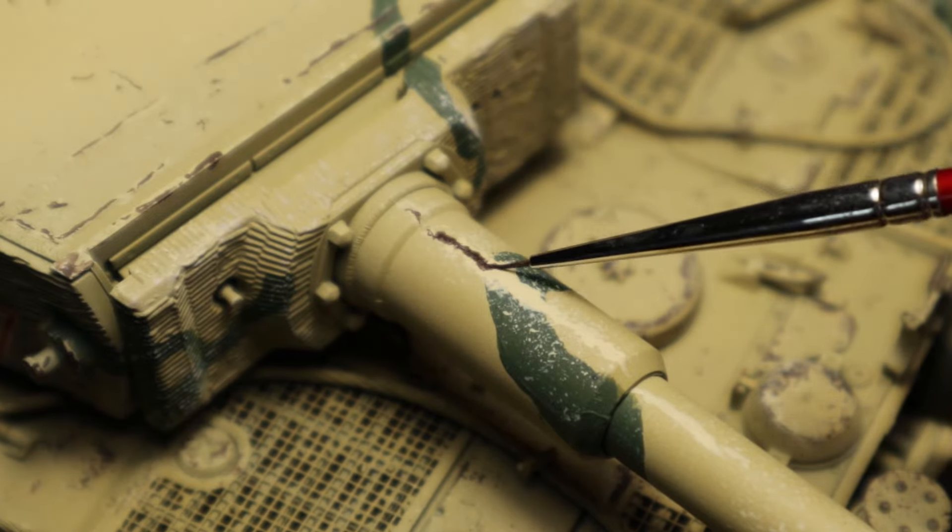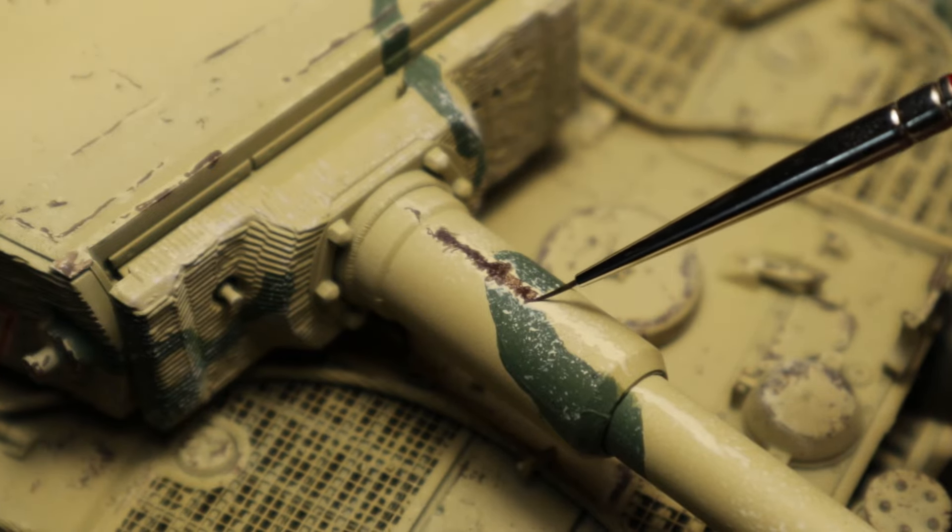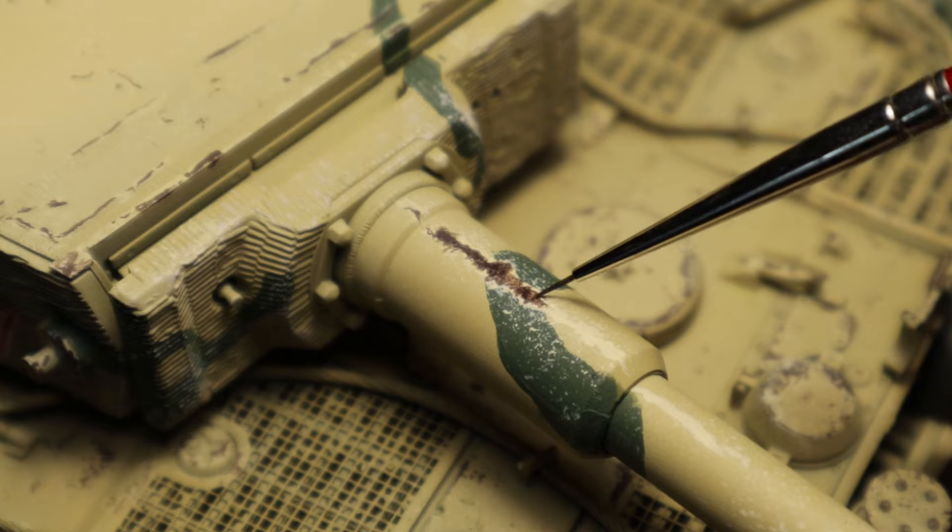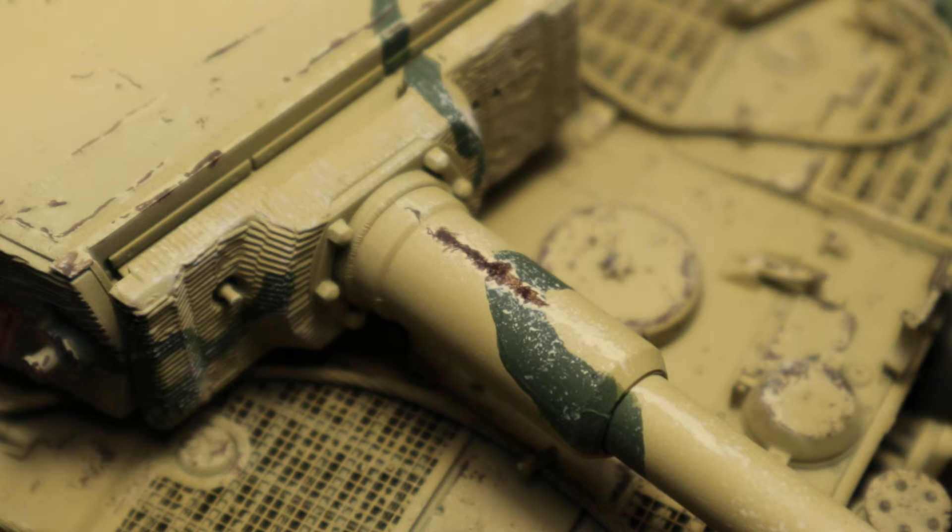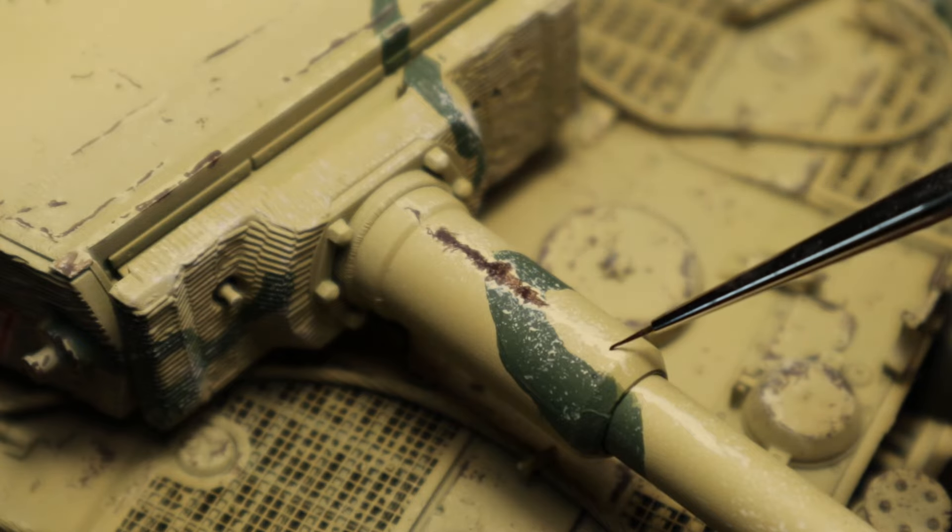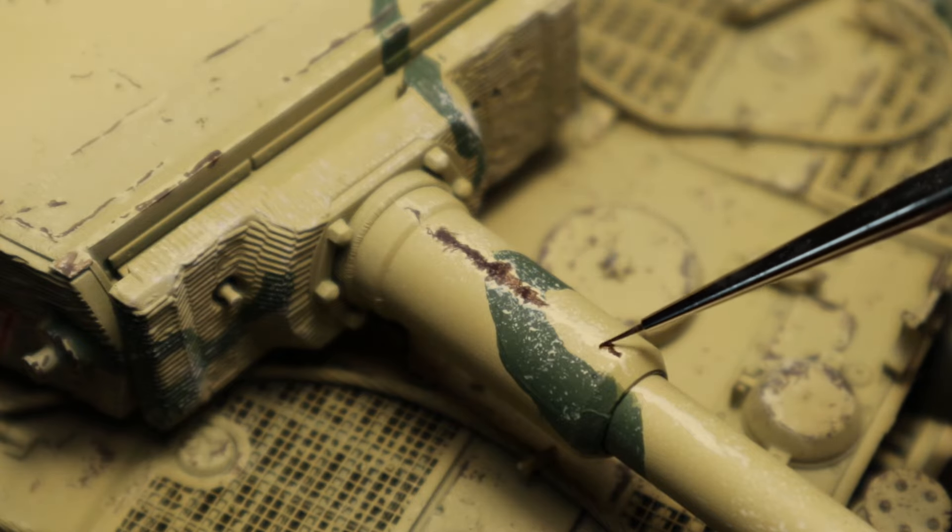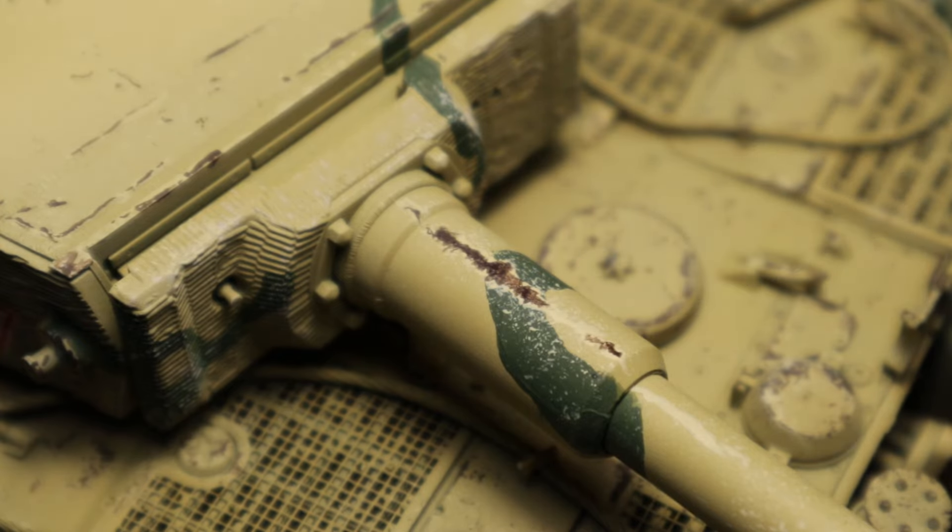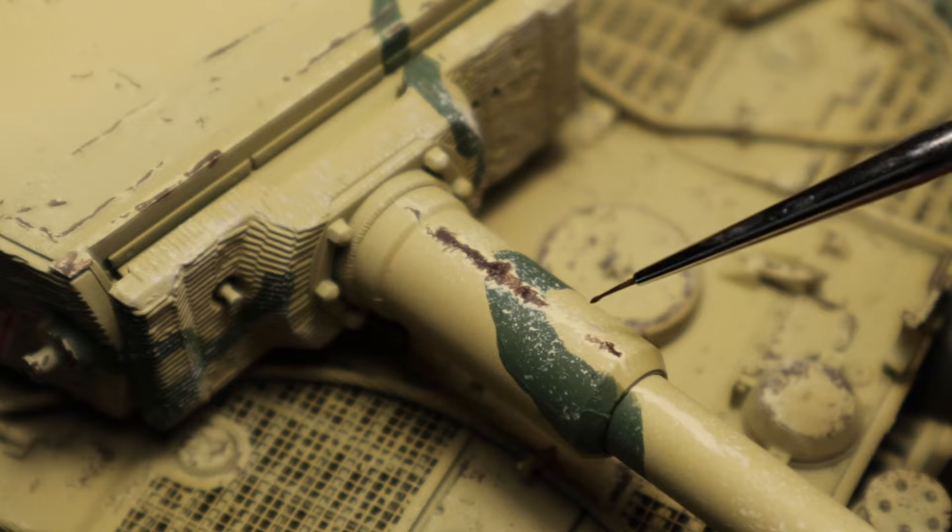The rust looks really nice. It should be a bit more realistic than the dark grey, because the steel surfaces should start to rust when exposed to the elements.